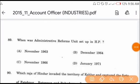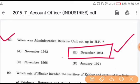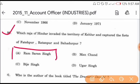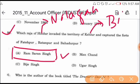Question number 89: when was the Administrative Reforms Unit set up in Himachal Pradesh? It was set up in December 1964. Option B is the correct answer. Question number 90: which Raja of Hindur invaded the territory of Kehlur and captured the forts of Fatehpur, Ratanpur, and Bahadurpur? The Raja of Hindur was Ram Saran Singh. Hindur is the old name of Nalagarh, and Kehlur is the old name of Bilaspur. Thank you very much.